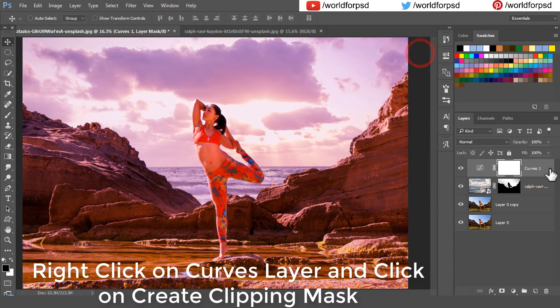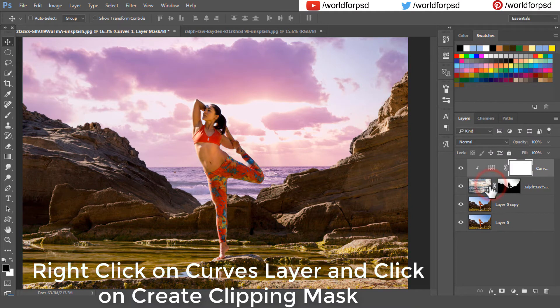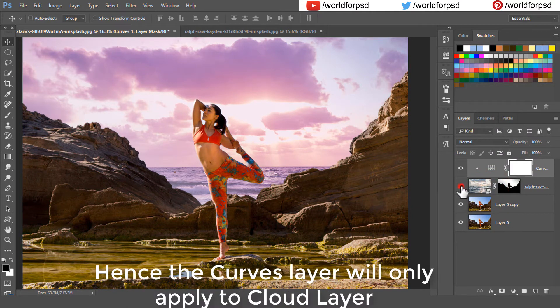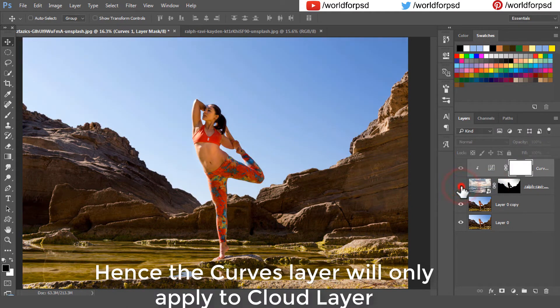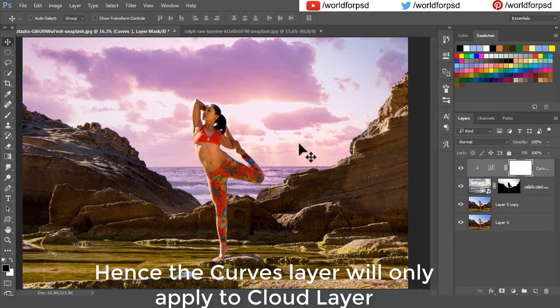Right click on the curves layer and click on create clipping mask. You will see that now the curves adjustment layer is only going to apply to the cloud layer.